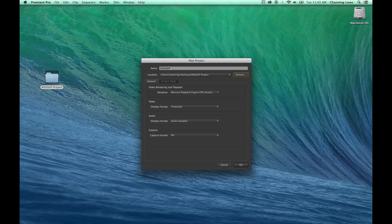Today I'm going to be showing you how to do syncing and organization for assistant editing. First of all, I'm going to be doing two different projects — there's going to be the project that the editor is going to be working out of, and there's going to be the project that the assistant editor is working out of to do the syncing.